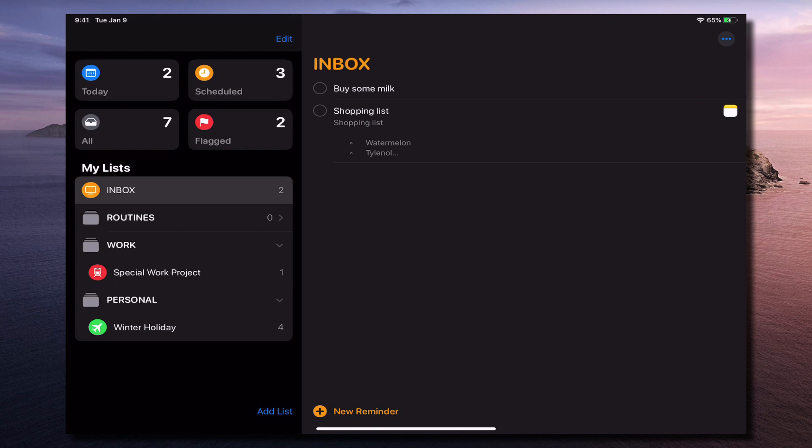And Apple's reminders is now certainly a contender in there. And it's something that you can use and get the most out of. And I strongly recommend it.